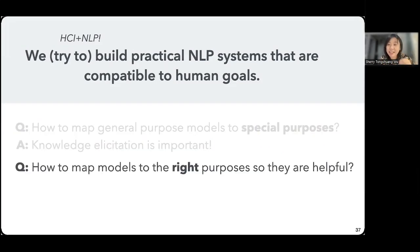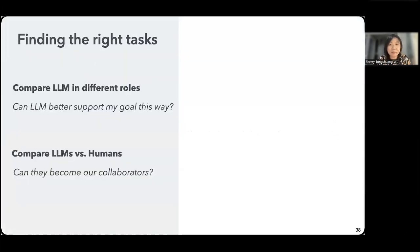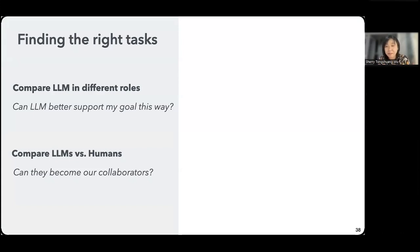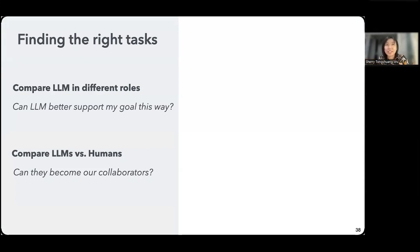The second part I'll discuss is how to map models to the right purpose so they're helpful. In the first part, we assumed we just want the model to do a particular task in a very specific way — but that's not the case in a lot of tasks. Because large models are very versatile, they can be framed to perform any task you want. It's actually interesting how important it is to find the right task for the large model to actually perform in order to have the most effective use of it. I want to demonstrate some work we've been doing comparing large models taking different roles in the same task and how they perform in those roles compared to humans.